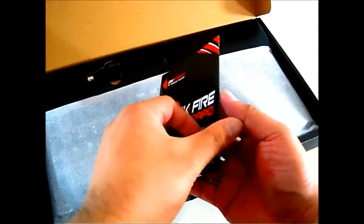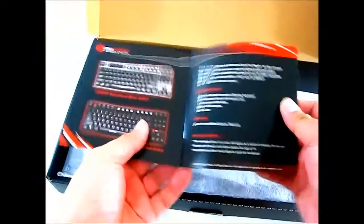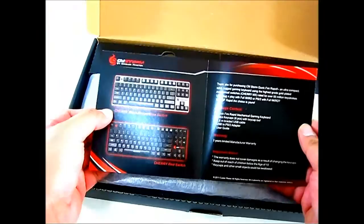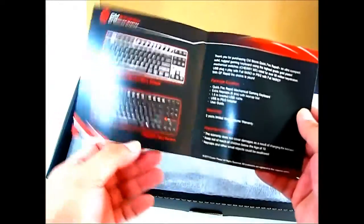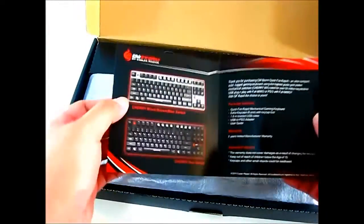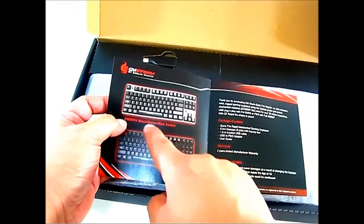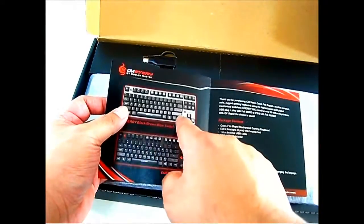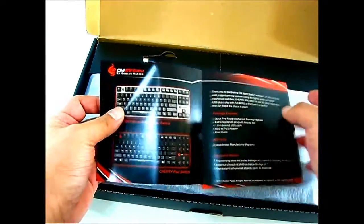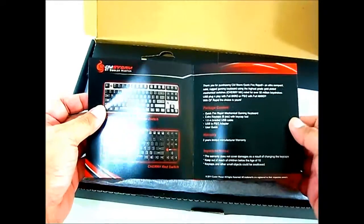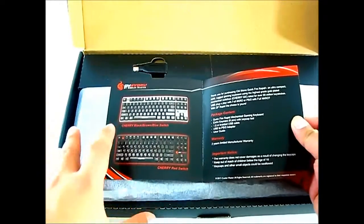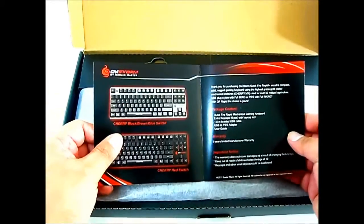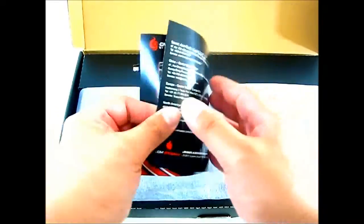Here is the user guide. It shows the Cherry Red switch is in black color, but Cherry Blue, black, and brown have silver color. It shows the list of package contents in the box. This one comes with a 2 year limited manufacturer's warranty.